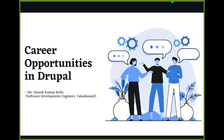Hi everyone, thank you for joining us today on the topic of career opportunities in Drupal. I'm Dinesh Kumar Balu, working as a Software Development Engineer at ValueOne. In this session we are exploring: introduction to Drupal, roles and responsibilities in Drupal, benefits of a Drupal career, resources and next steps, and conclusion.